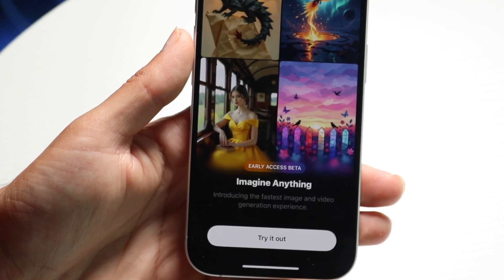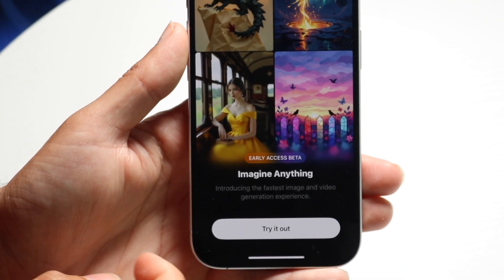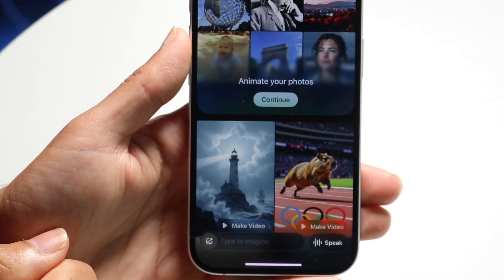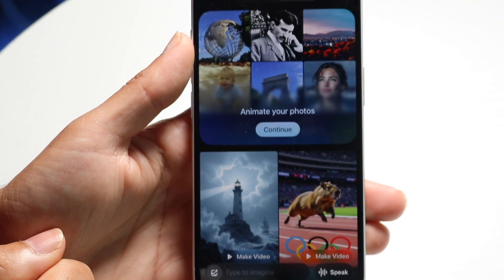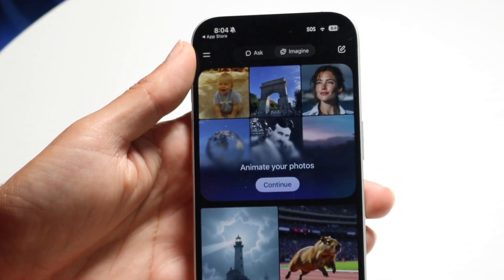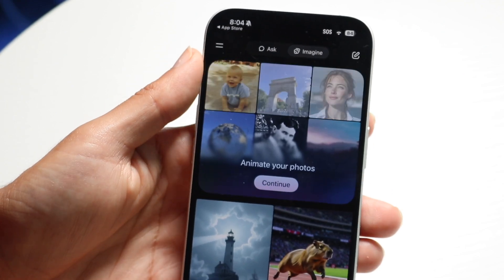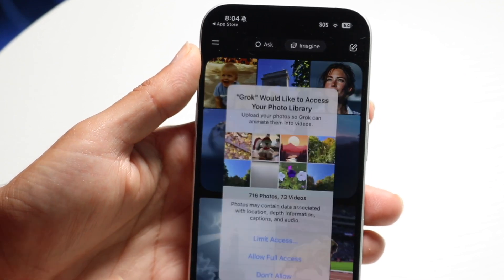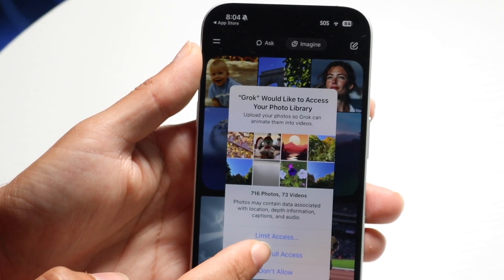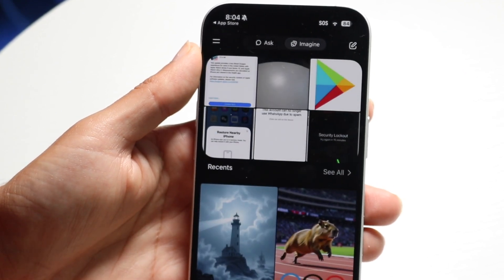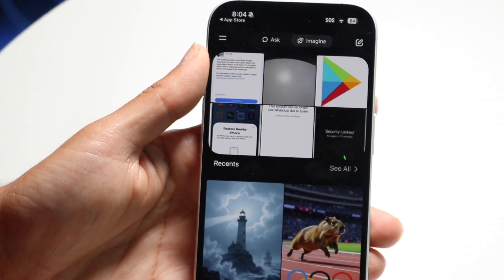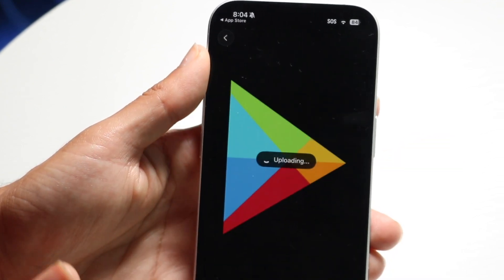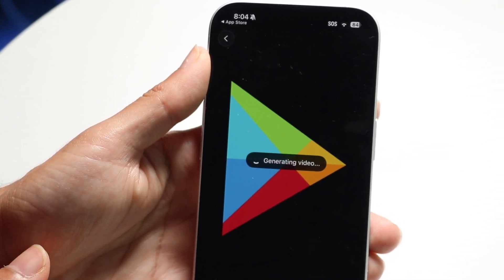To get started, you can click on 'Try it out' right here and it's going to tell you to animate your photos. Click on 'Continue' and it will give you access to allow all photos. From there you can bring in a photo and you can see it generating the video.